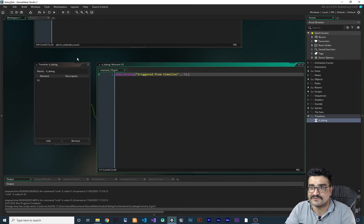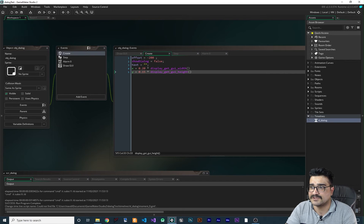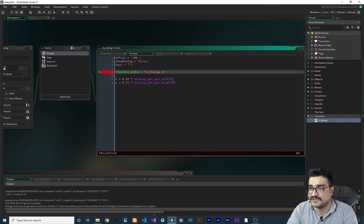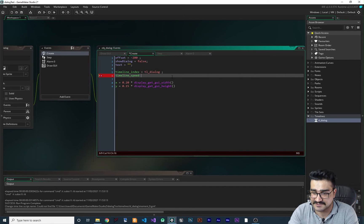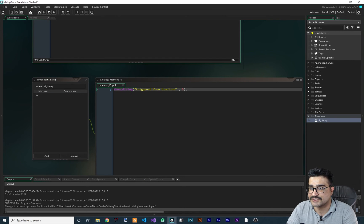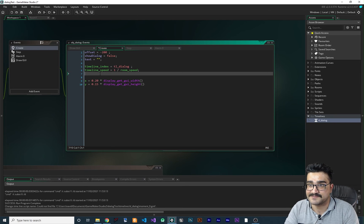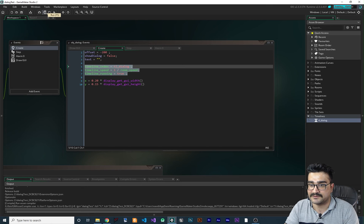Now that we have this timeline, we should attach it to an object. Let's use obg_dialogue for that. We go in and say timeline_index equals tl_dialogue — the timeline we created. Because we want it to be in seconds, we change the speed: timeline_speed equals one divided by room_speed. This way when you put 10 for the moment, it will be 10 seconds, not 10 steps. After setting the speed, we say timeline_running equals true so it will run.